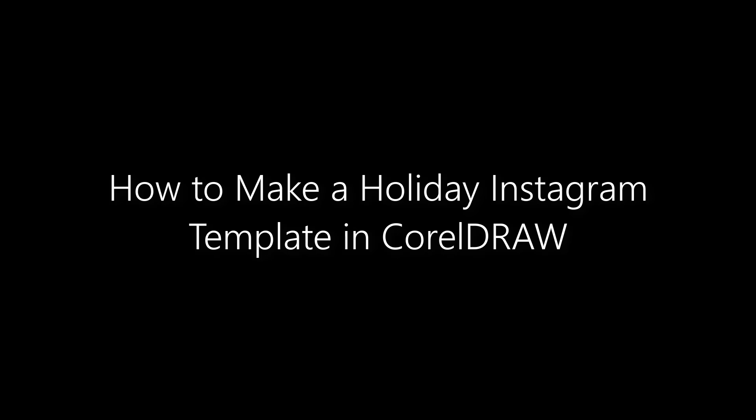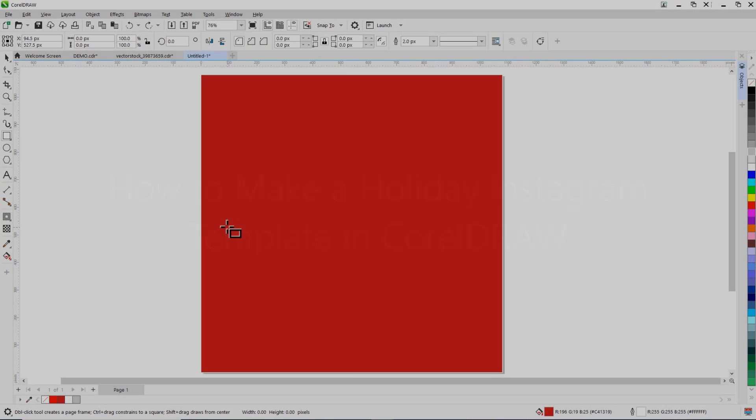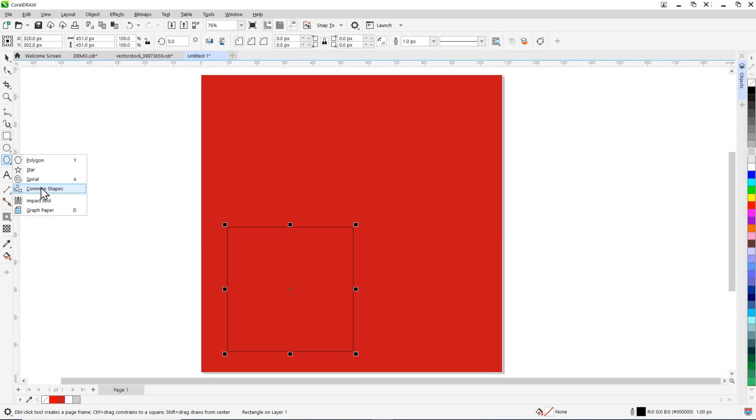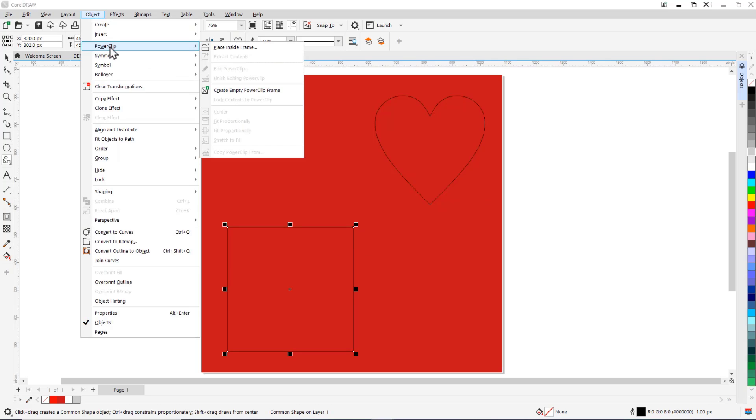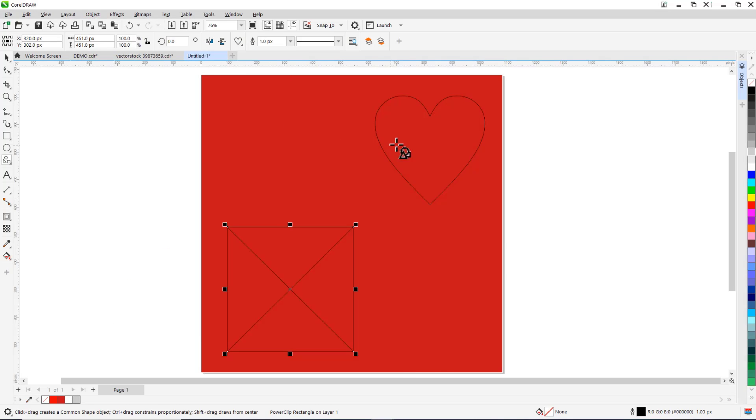In this tutorial you'll learn how to make a holiday Instagram template in CorelDRAW. I'll show you how to create a background, add design elements, custom photo openings, add text, and more.